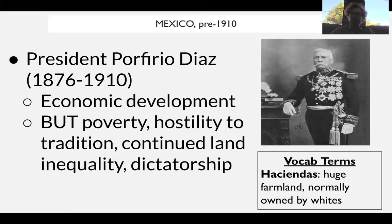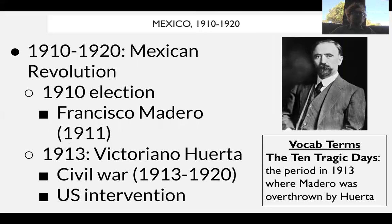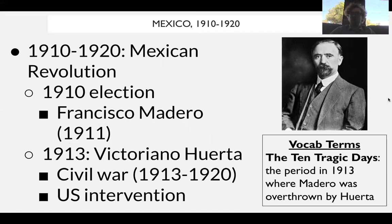We also basically have a dictatorship — there isn't really a guarantee for the right to vote because of the quasi-dictatorship that Díaz has. The dictatorship of Díaz is going to lead to calls for change. There is going to be an election held in 1910, a very controversial one. Díaz doesn't think he has any real opposition.